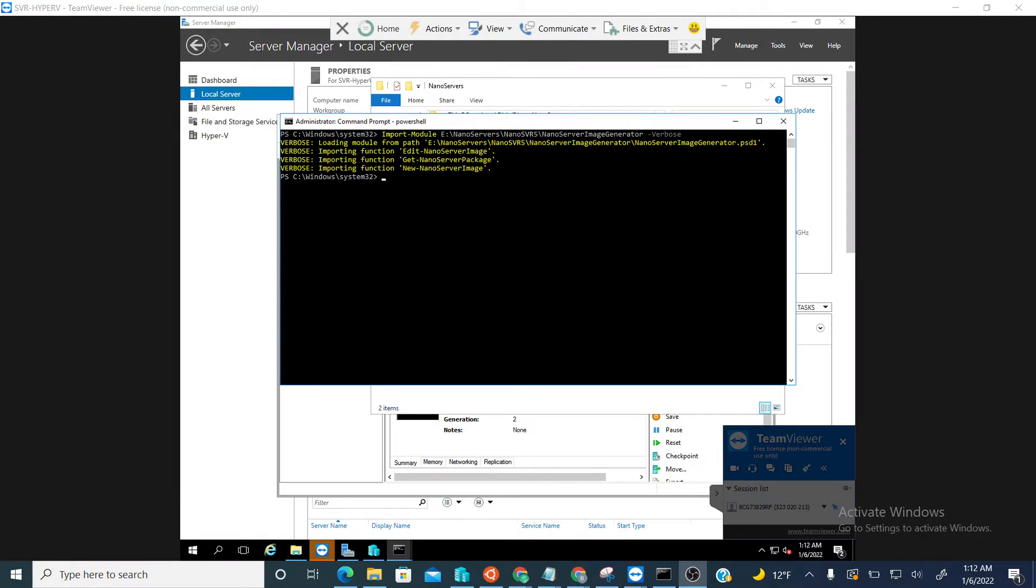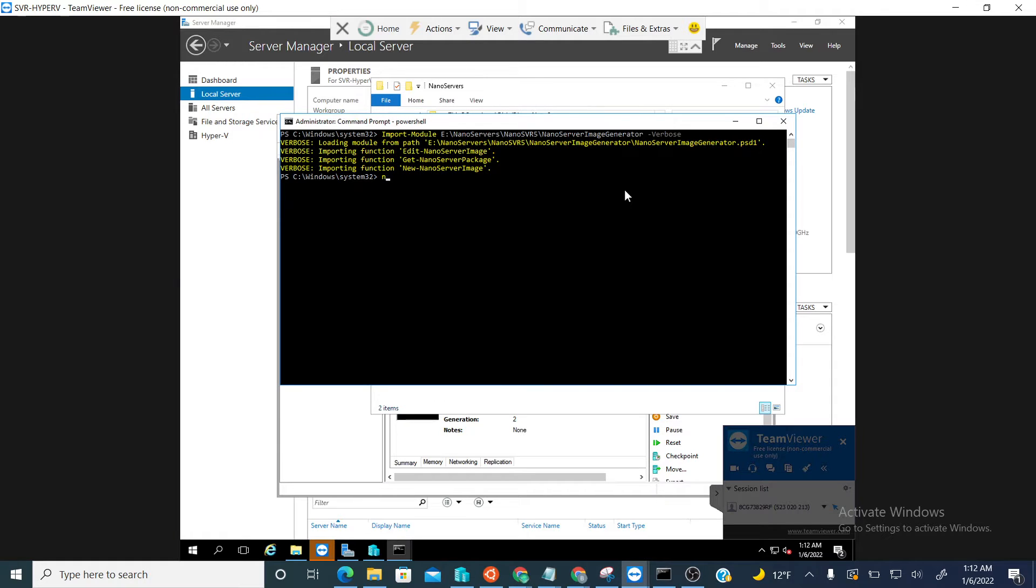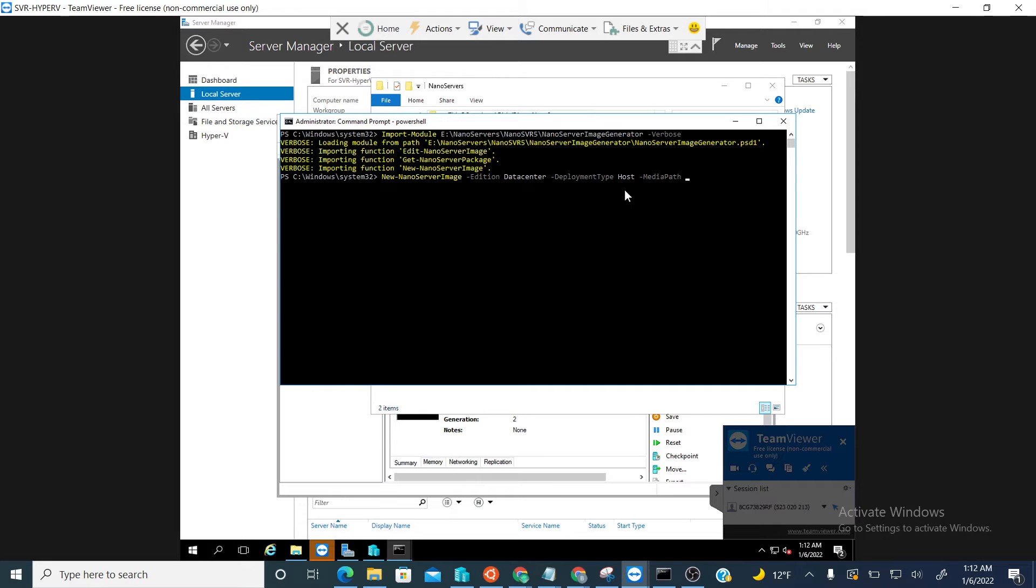The final phase of creating a nano server, actually the second to final phase, is to create the image itself. After the modules have been imported, we're going to specify the nano server path where we retrieve the installation media from, and the base path.